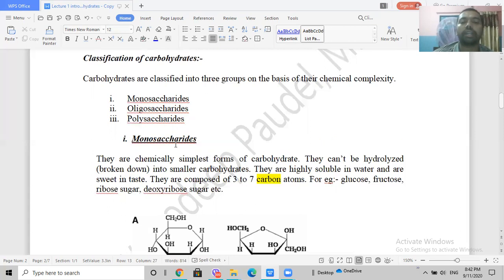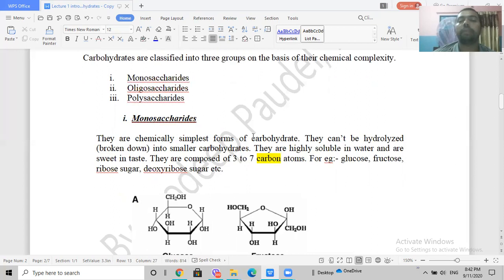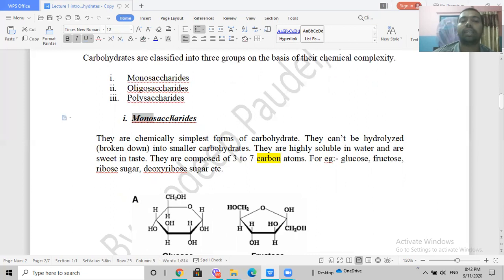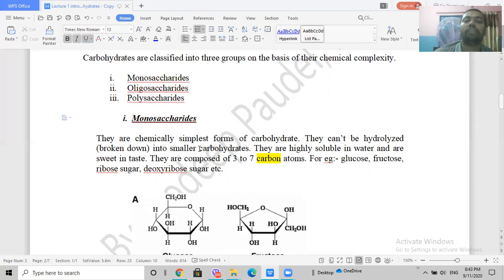Let's start with monosaccharides. Monosaccharides are the simplest carbohydrates chemically. The name 'mono' means single and 'saccharide' means sugar unit, so they are single sugar units. They cannot be hydrolyzed into smaller carbohydrates — that is why they are the simplest.